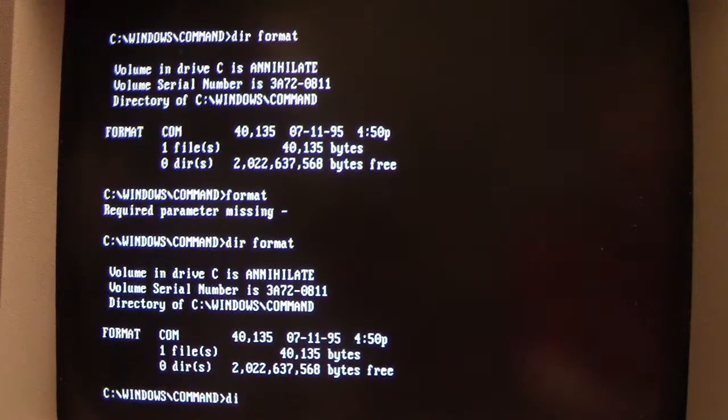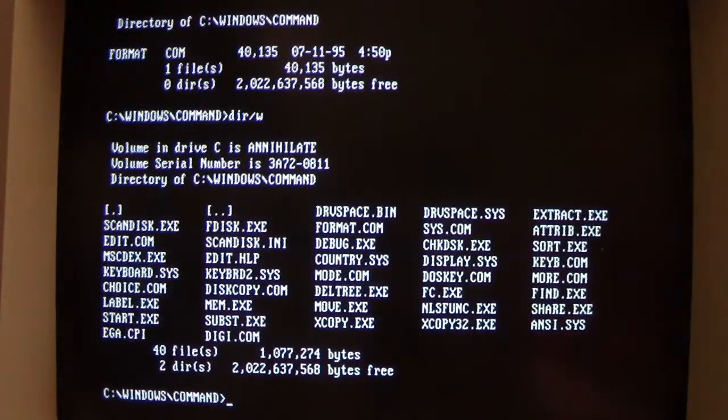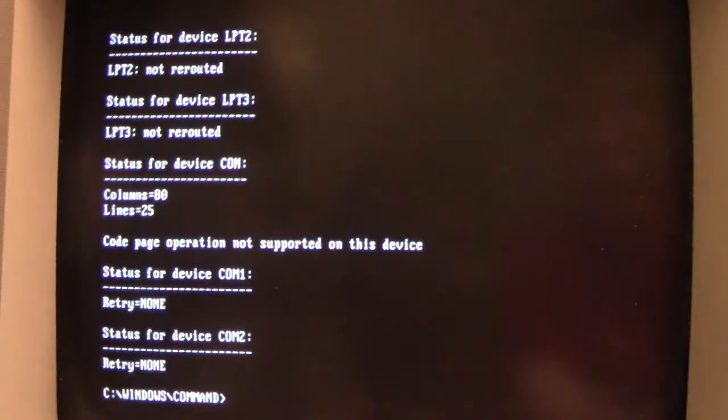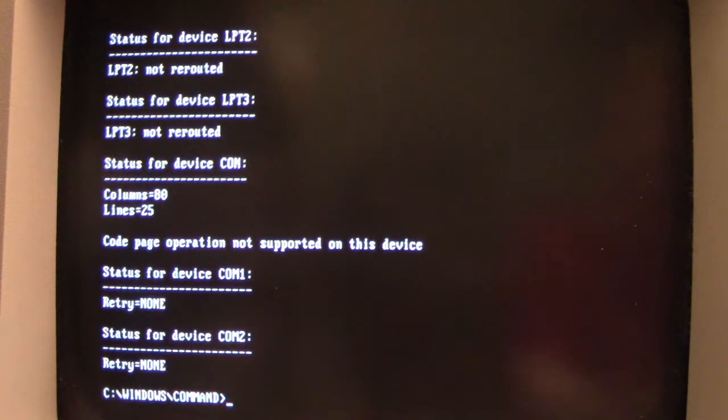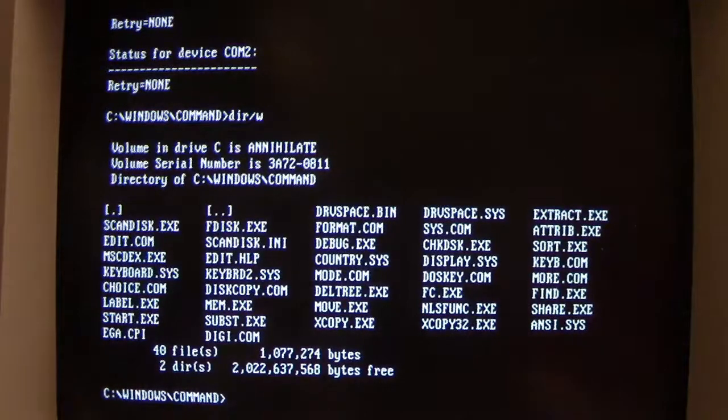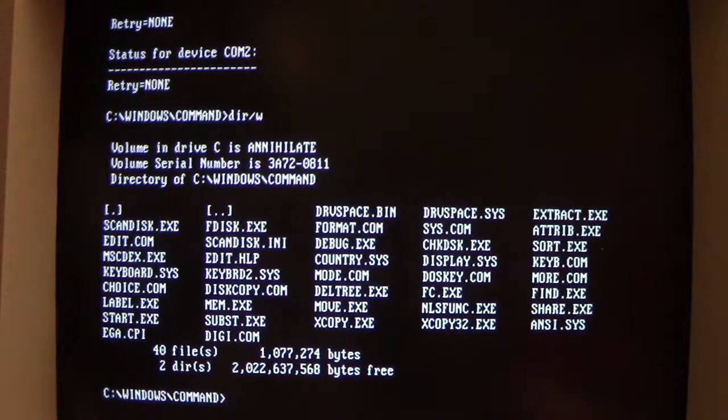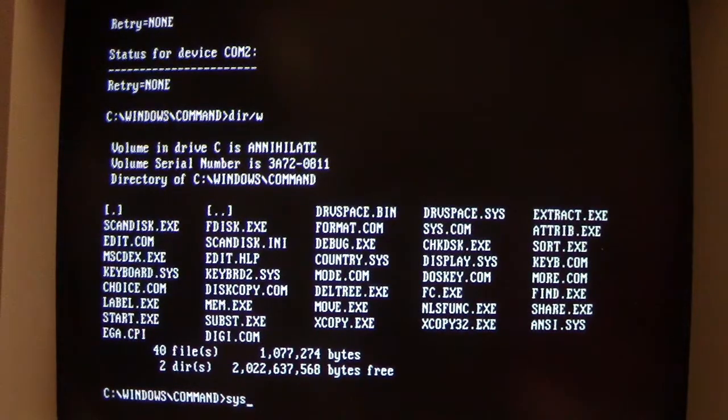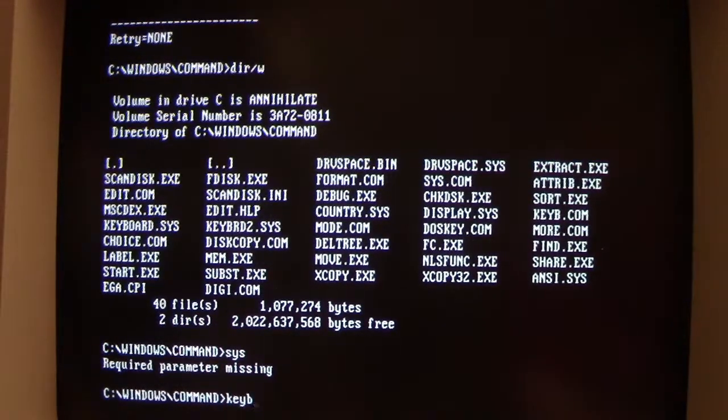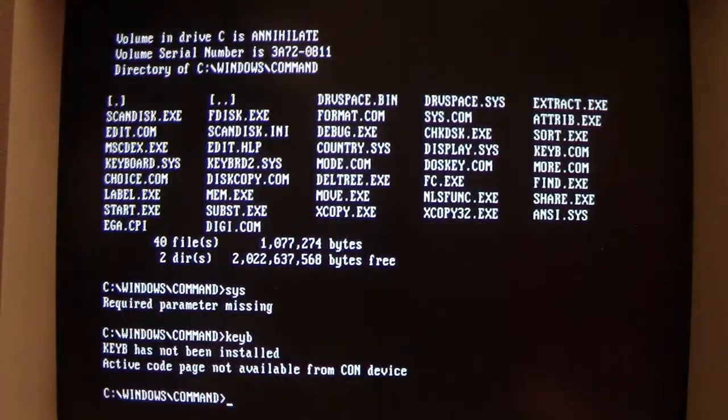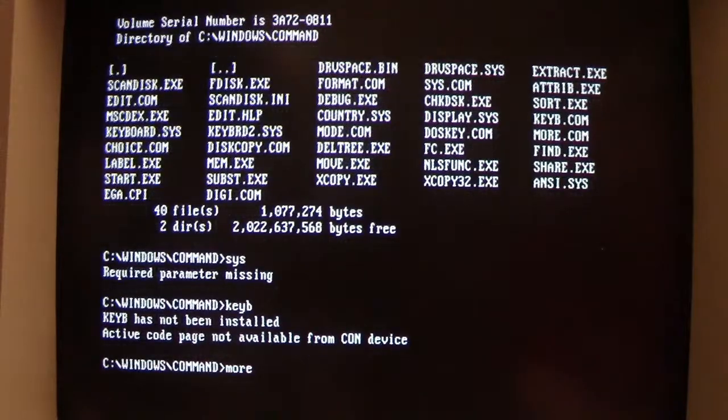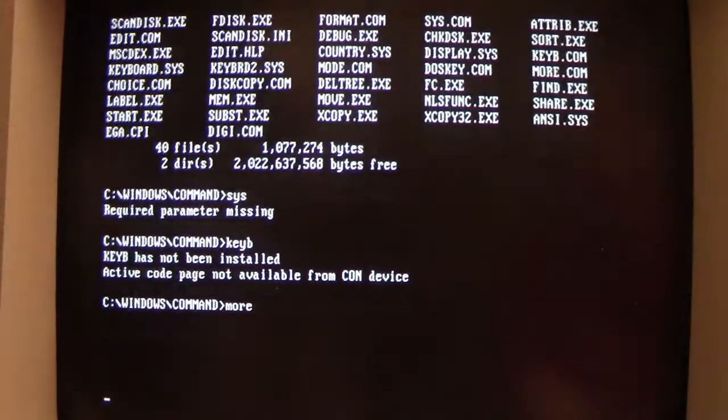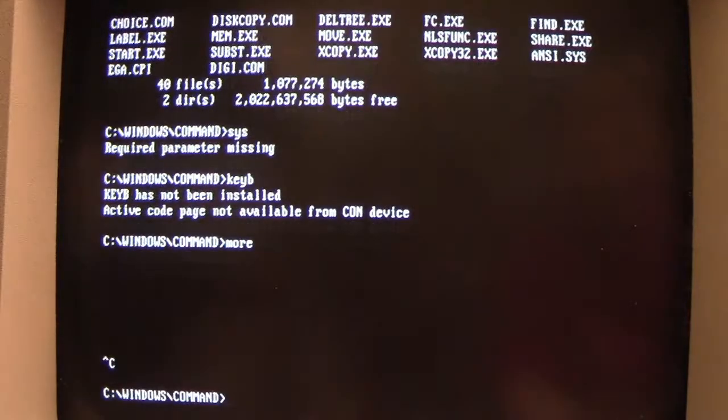So let's do some other files. Let's try mode, let's see what else was in there. Let me bring it up again. Alright, let's do sis, let's do keyboard, let's do more. Let me break out of that.